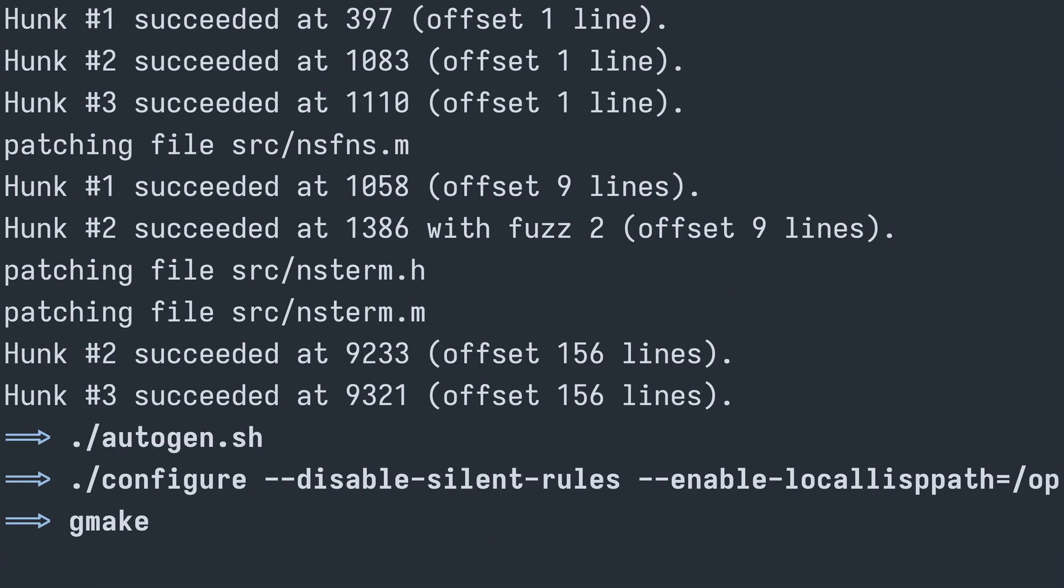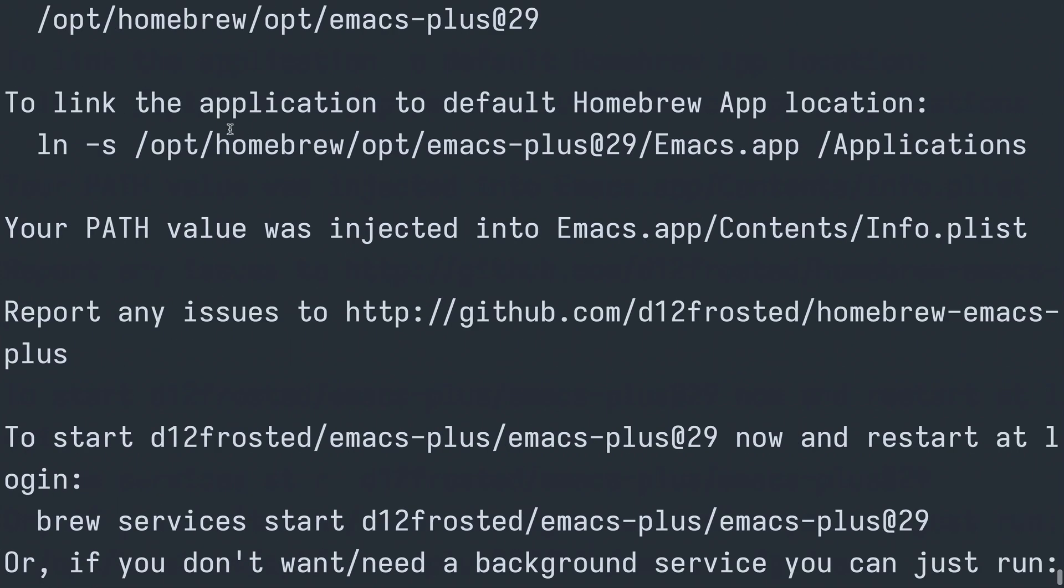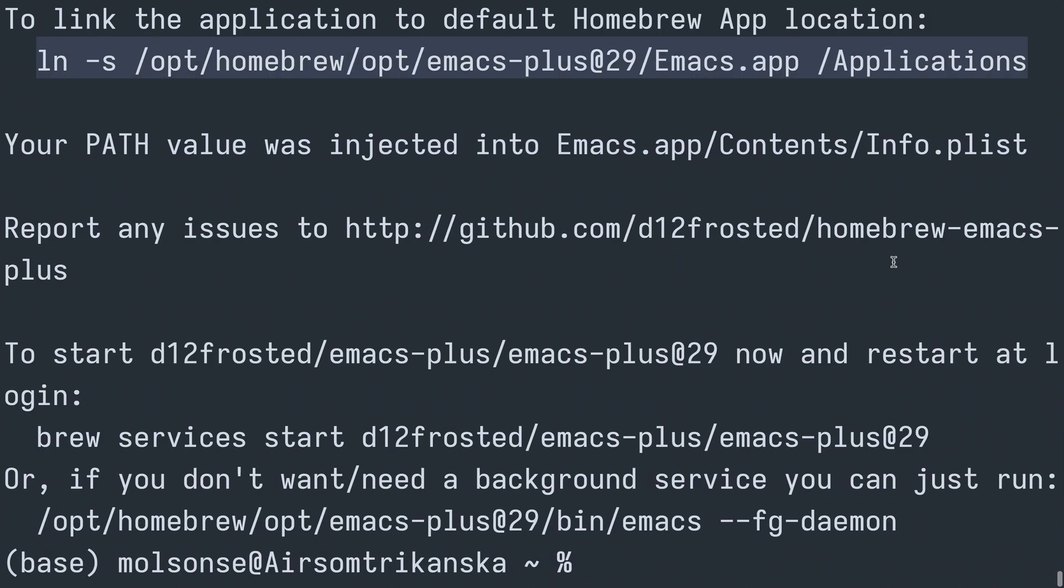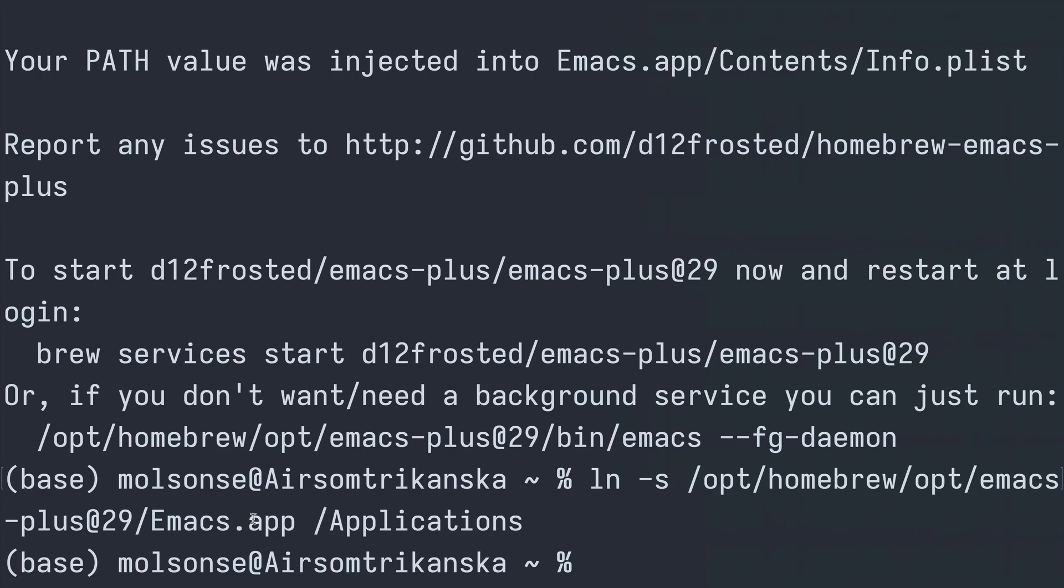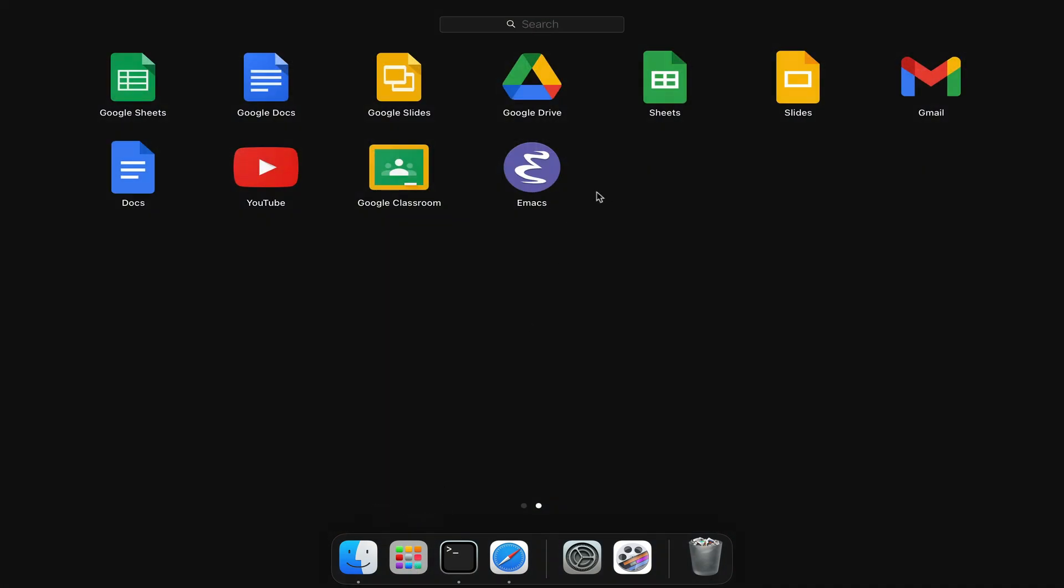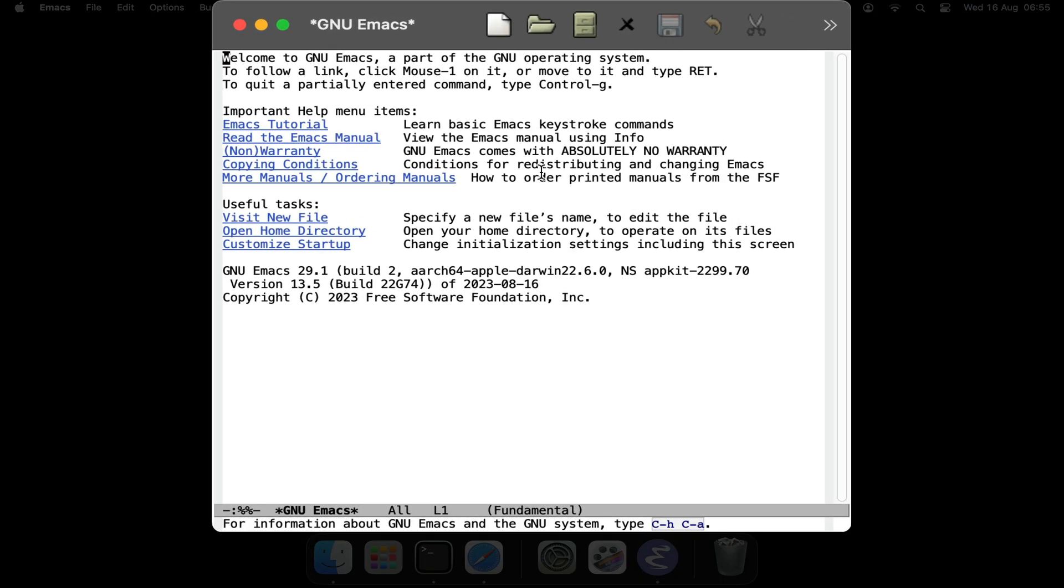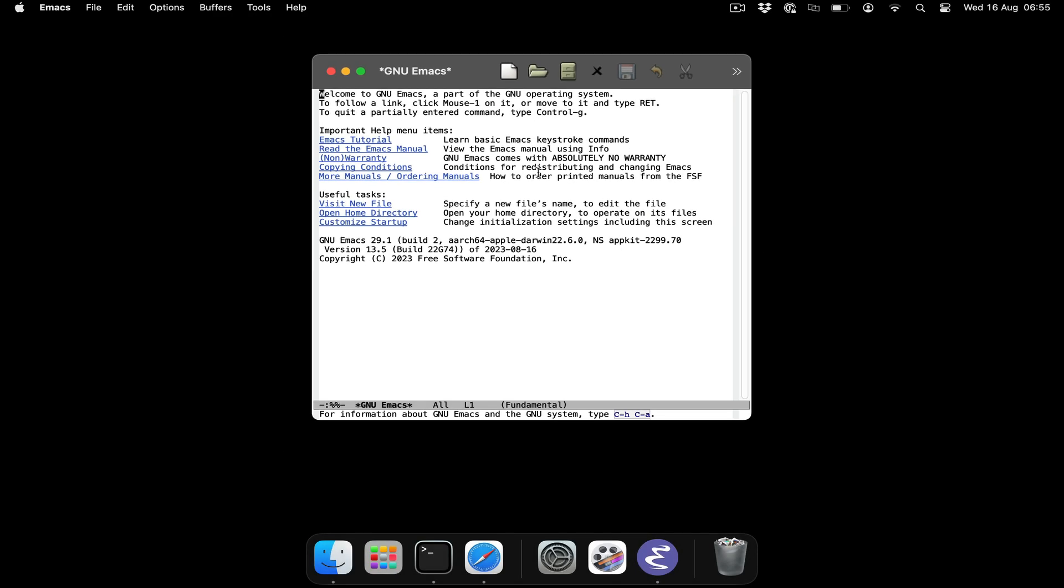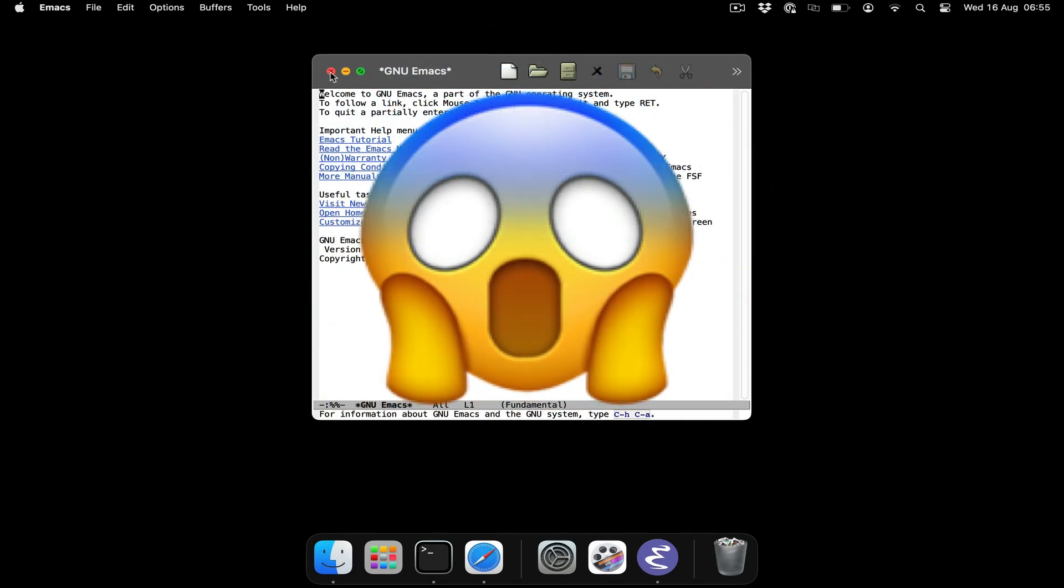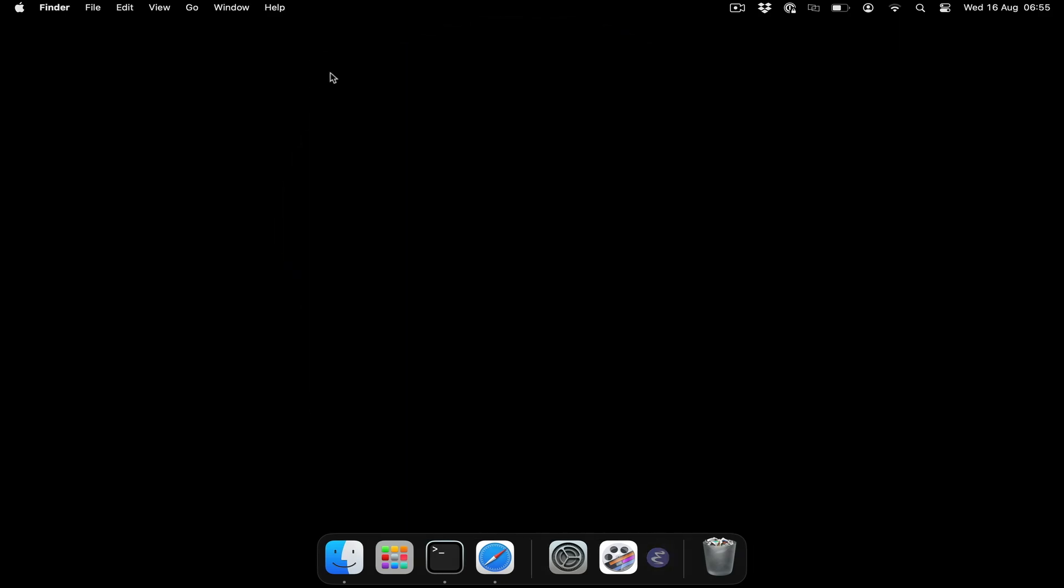However, do not forget to copy this symbolic link command, which is going to allow us to access the Emacs app within our applications folder for ease of access to the GUI for Emacs. And there it is, and it looks horrible, so we are going to fix this.